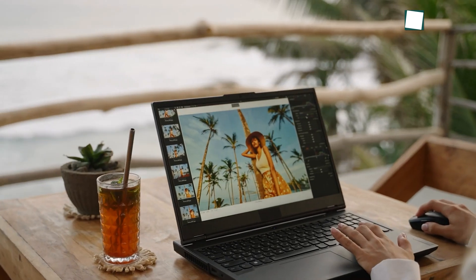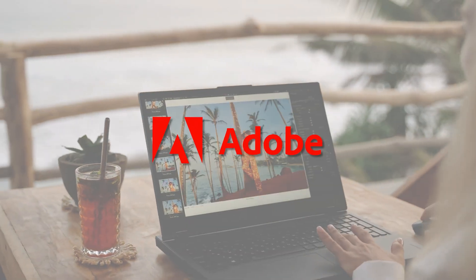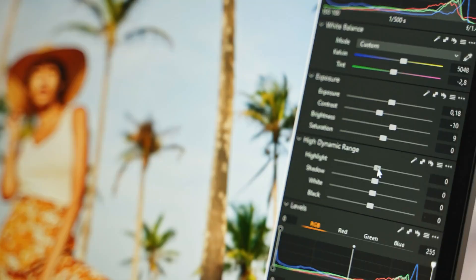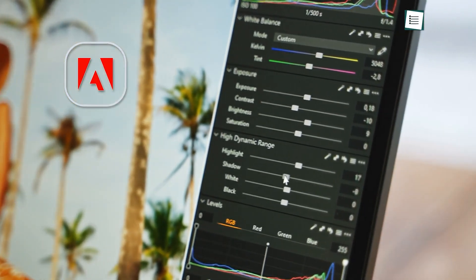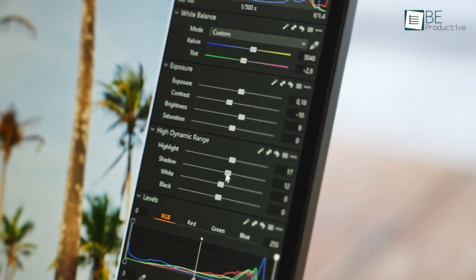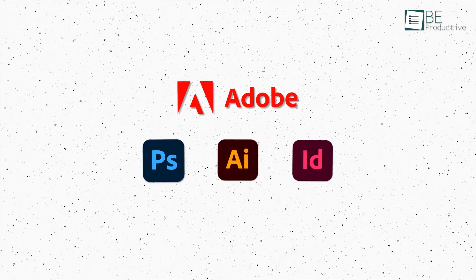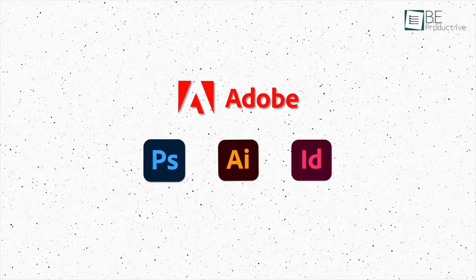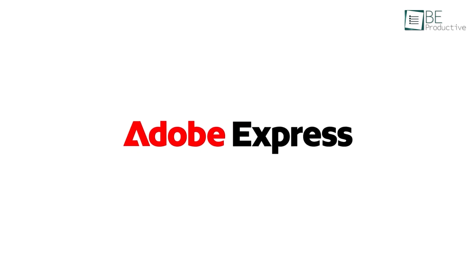When discussing graphic design, it's hard not to mention Adobe. Adobe has been the cornerstone of graphic design for decades, with tools like Photoshop, Illustrator, and InDesign leading the way. But those programs are not suited for quick design projects. That's where Adobe Express comes in.